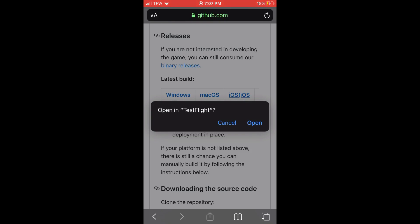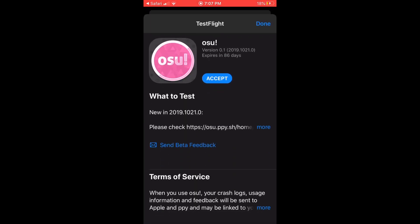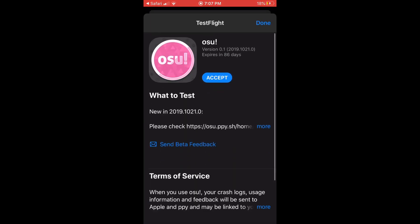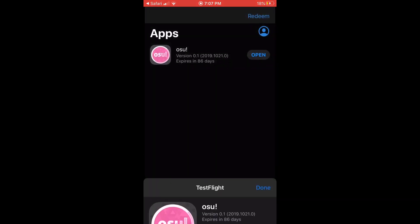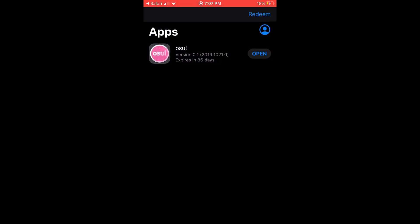I don't know who has that anyways. Once you do that, click open in TestFlight, click accept, wait for the download, and after it downloads